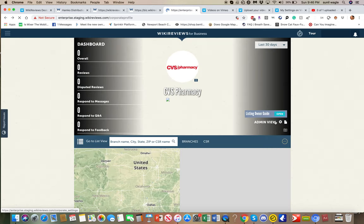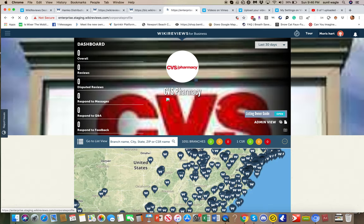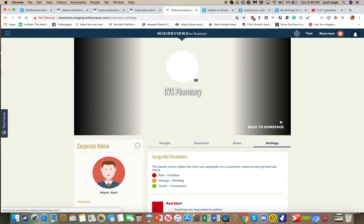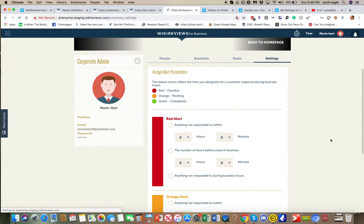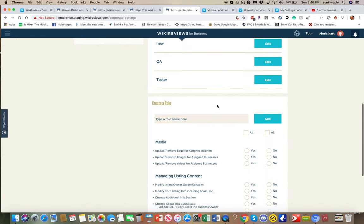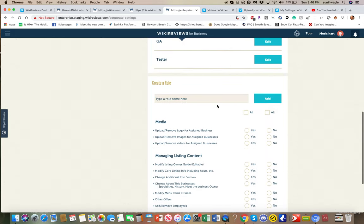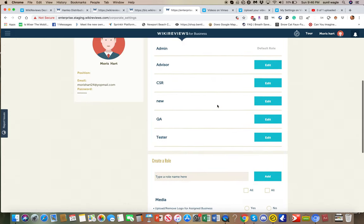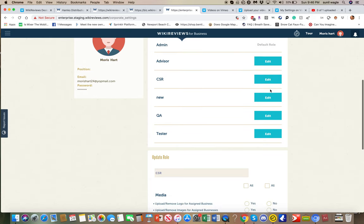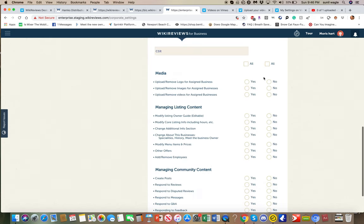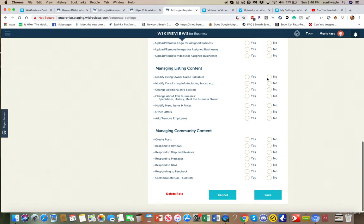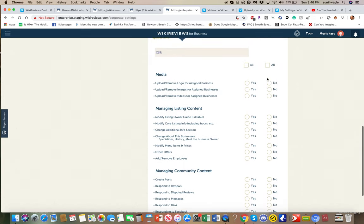Let me click on that again. Here's settings. So I showed you that. Now there are roles. You can create roles. There are different roles here. Let's just edit one.